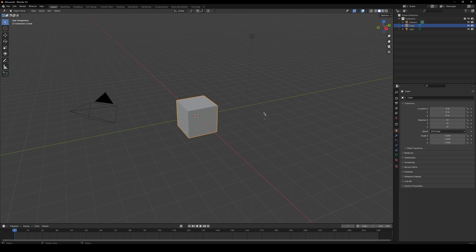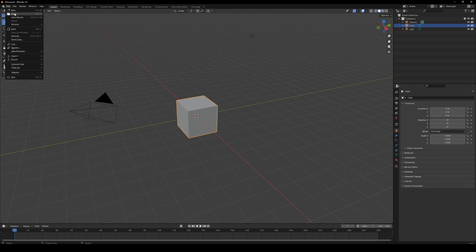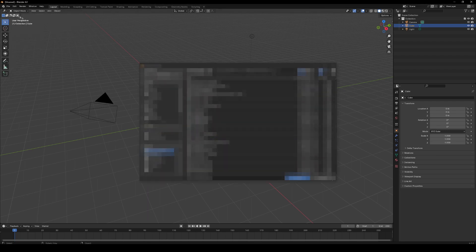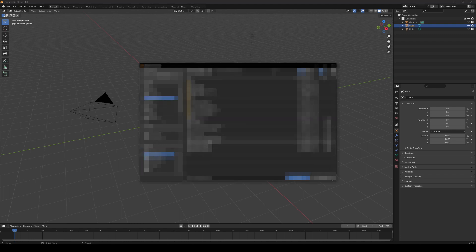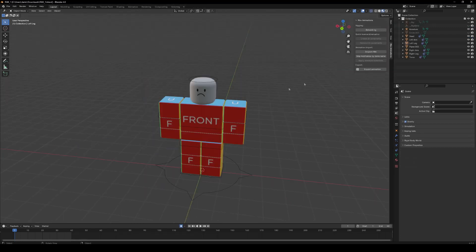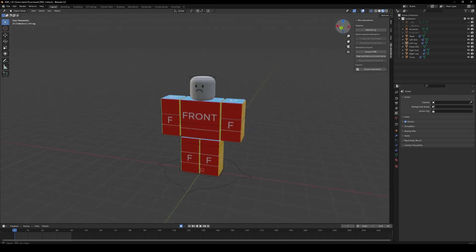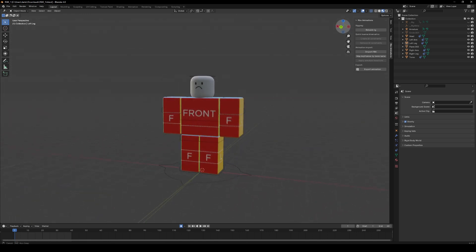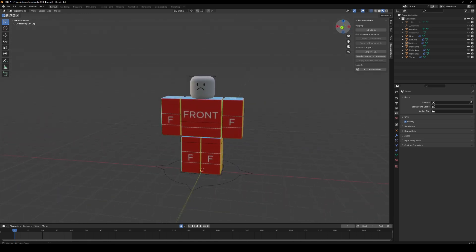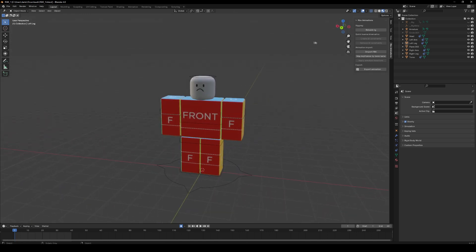So first things first, you're going to want to open your files and go find the r6ik.blend, which I will be leaving in the description. This is the rig you're going to be using to animate.